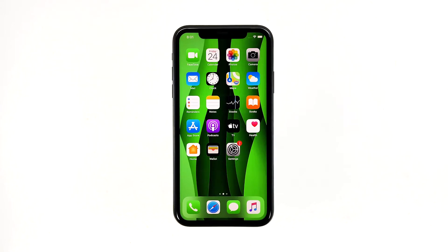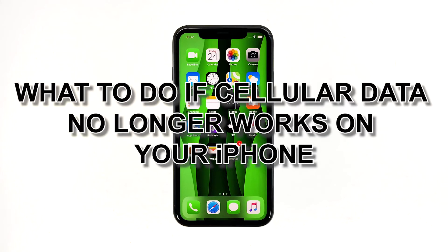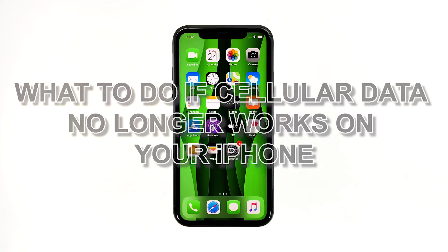Cellular data is important, especially if you're on the go. It gives you the capability to connect to the internet and send MMS or text messages with attachments. However, some owners of the iPhone have been complaining because the cellular data on their devices no longer works after the iOS 13.3 update. Hey guys, in this video I will be showing you what to do if cellular data no longer works on your iPhone.